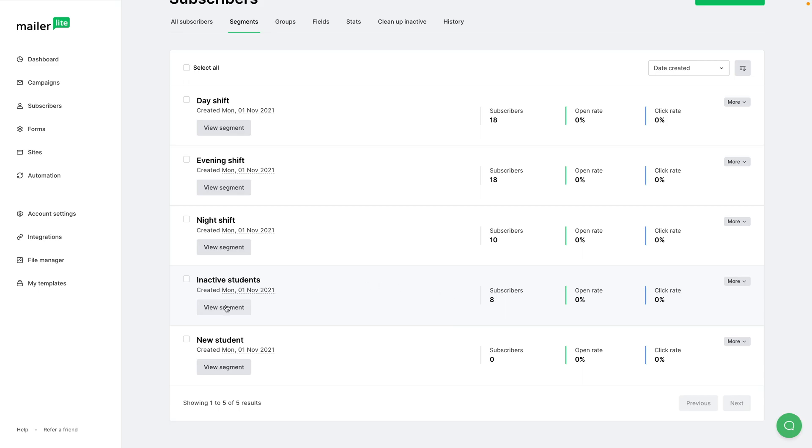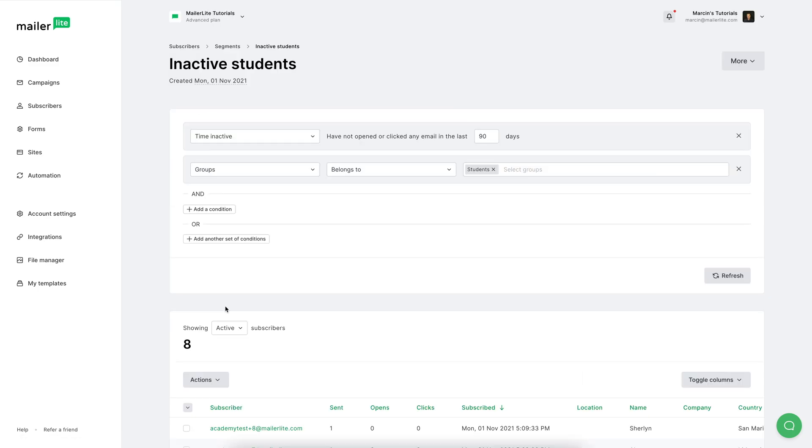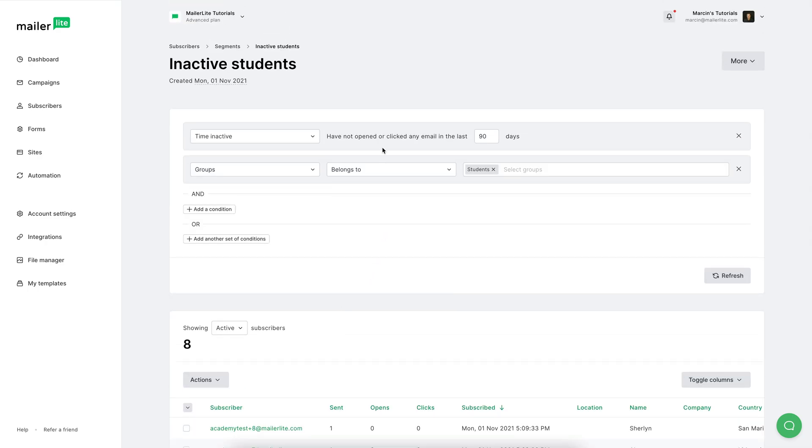And we can already see there are eight subscribers here. And if we go into the segment, we see that in fact, that subscriber isn't here anymore. And of course, we can add more filters and have a different name for this segment.